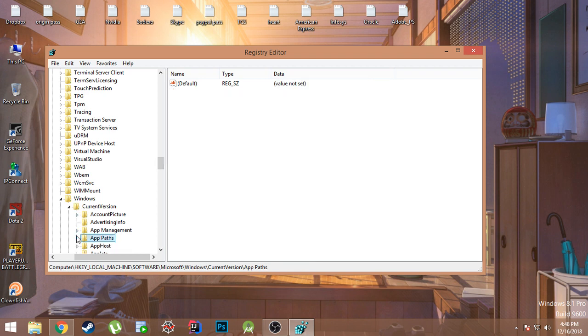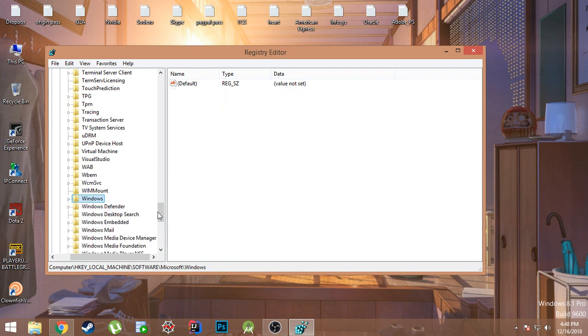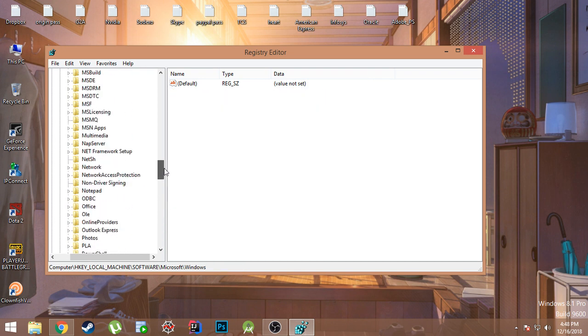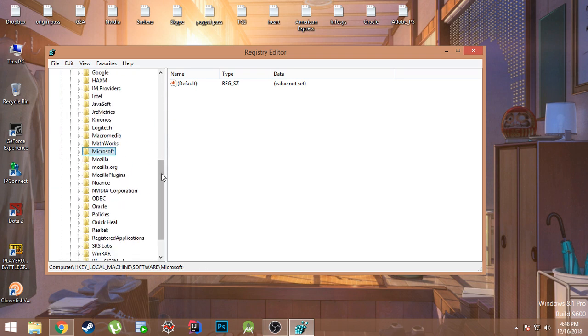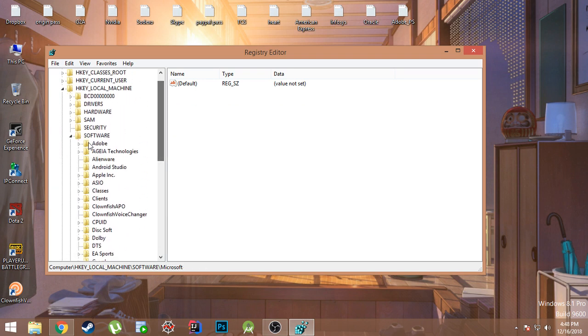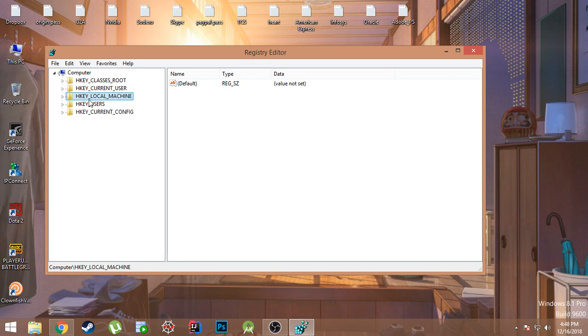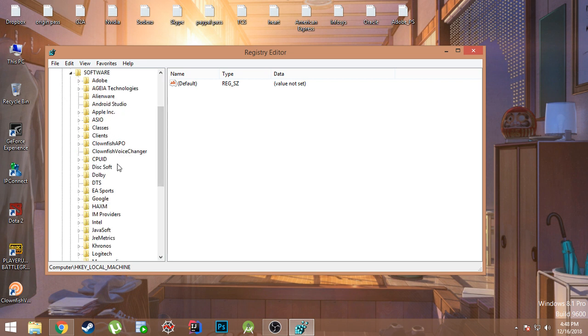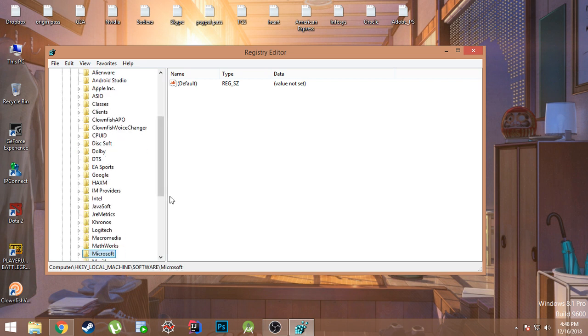I'm just going to do this all over for you guys so you understand. So basically in the left hand side you will see so many registers over here. You just need to go to HKEY_LOCAL_MACHINE. Under local machine you will find Software. Under Software you should find Microsoft.